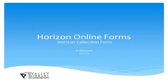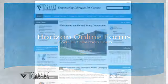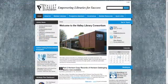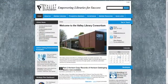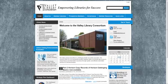Hello, this is Jo Avanante at the Valley Library Consortium. Welcome to our screencast training series on Horizon Online Forms. In this section, we'll go over creating a new collection code using the VLC's website online form.